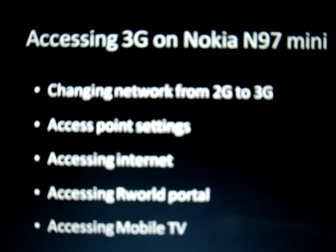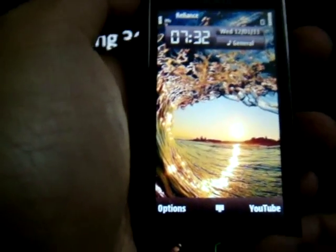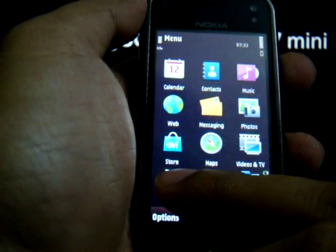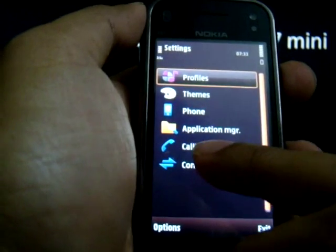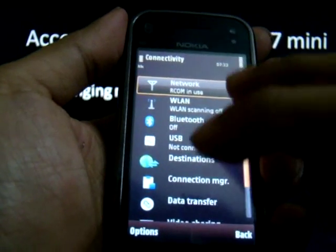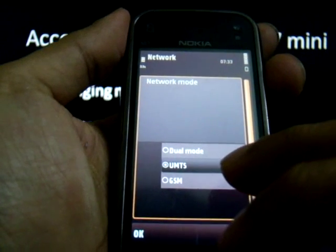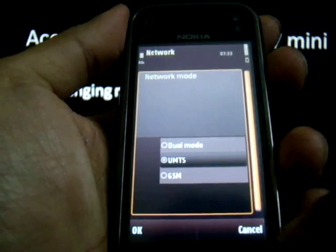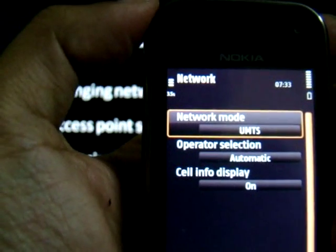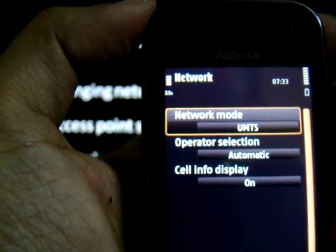Step 1 is to change the network from 2G to 3G. For that, go to Menu, then Settings, then Connectivity, then Network, and change the network mode from GSM to UMTS. You shall notice that the top network bar shows 3.5G or 3G symbol next to it.